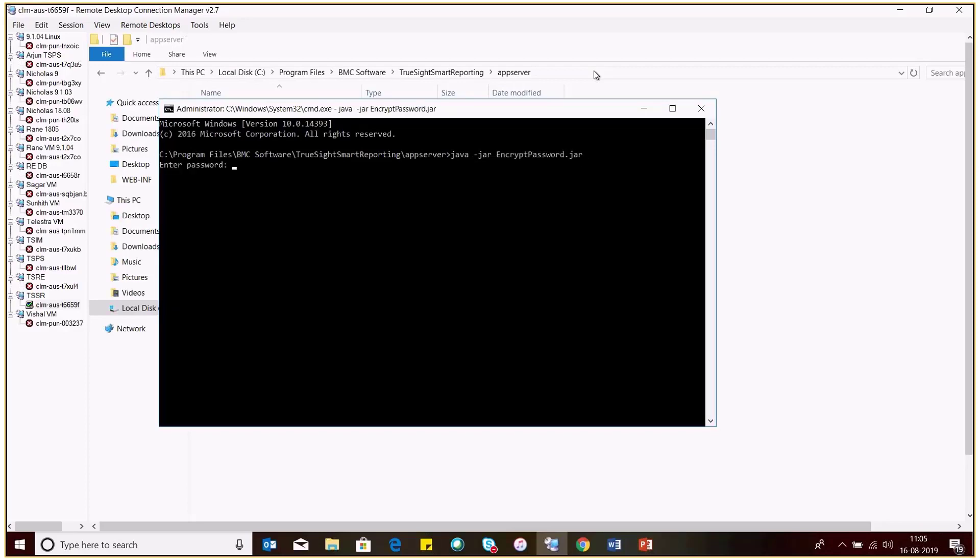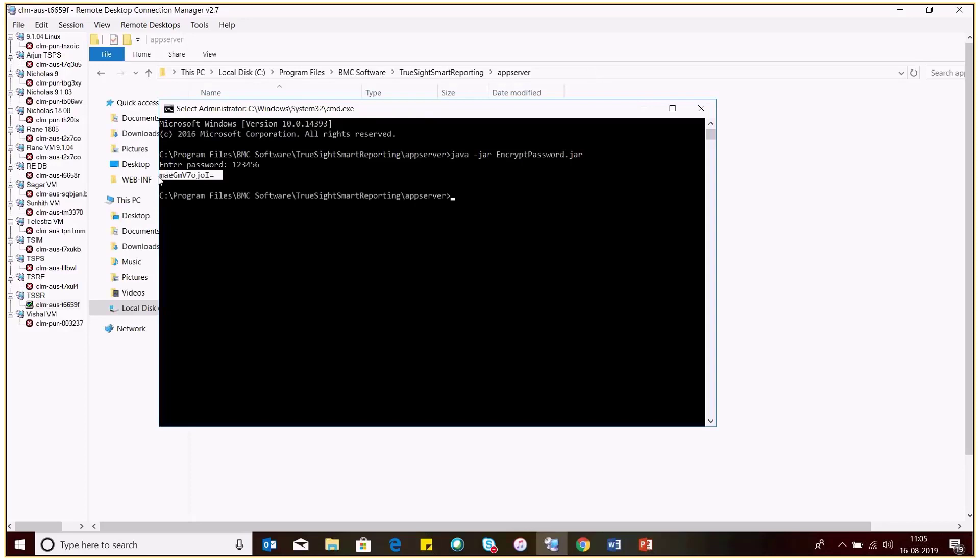Here you need to enter the password you want to change. I'm entering it as 123456 and this will give you the encrypted format. You need to copy this encrypted password.